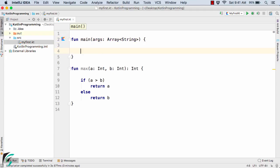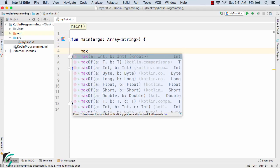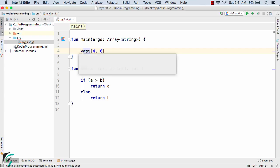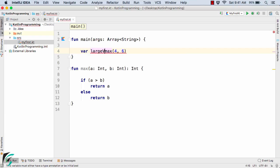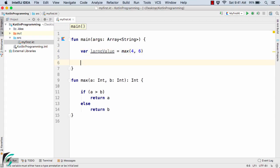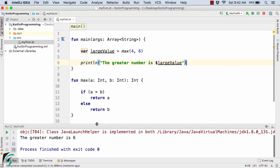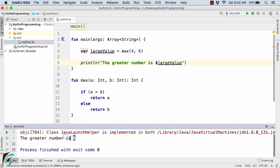From inside the main method I will simply call max with let's say 4 and 6. Here I will simply assign it to a variable: largeValue equal to this function. And now I will simply print the largest value. So this completes our code. Let us now run the code. Here we get the greater number, which is actually 6.